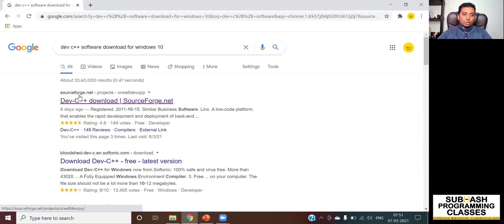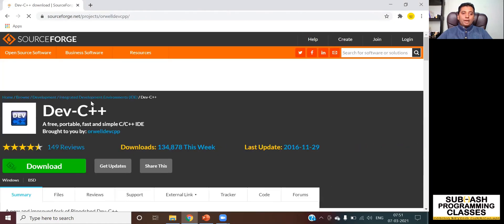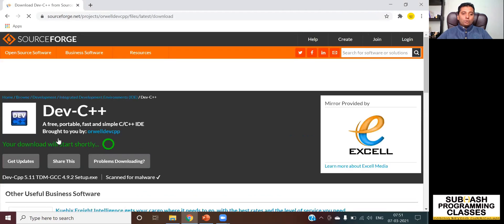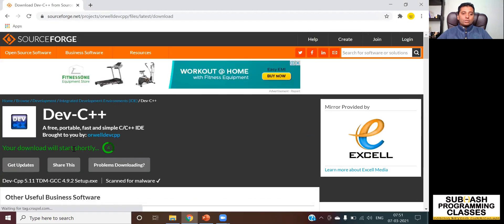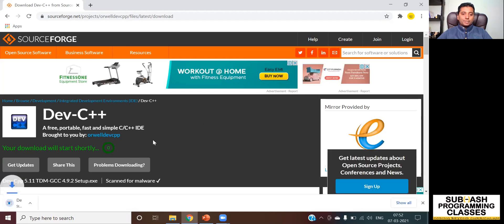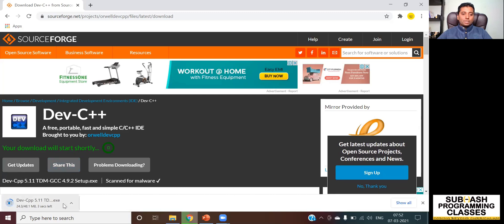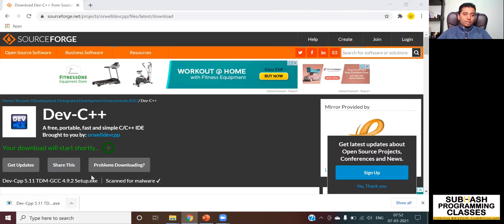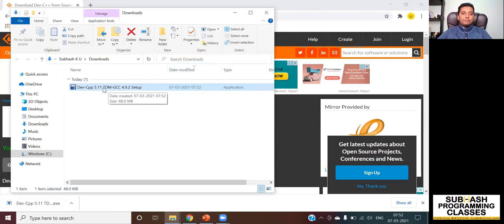The link is from a website called sourceforge.net. I click on it and you can see a big green button which says Download. I click on that download button and it immediately begins downloading the software. The download has started, and after waiting a moment, the Dev C++ software has been downloaded completely.